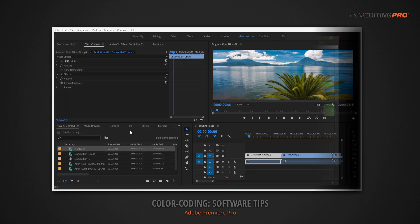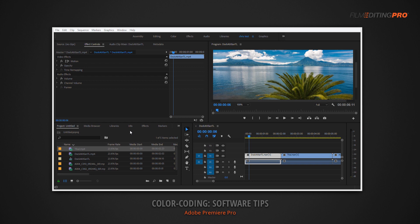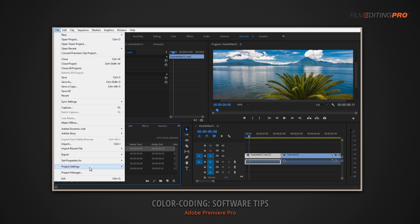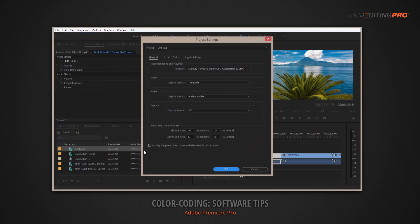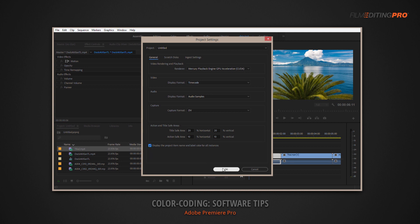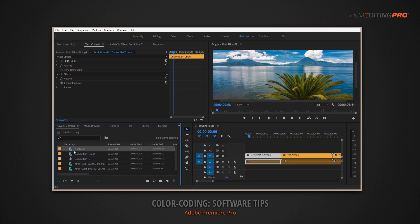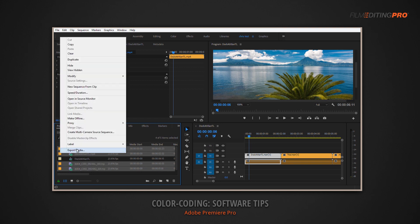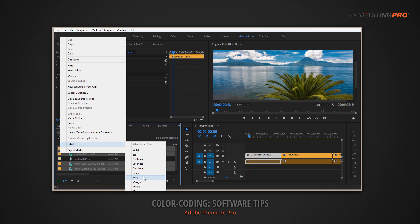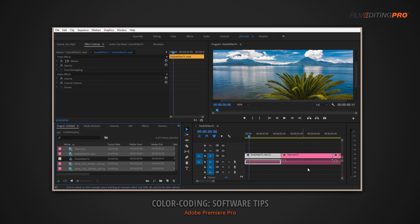If you're using Adobe Premiere Pro, you'll be working with label colors. You can change these clip label colors in your bin, but you'll need to make sure you go to File, Project Settings, General, and check the box that says 'Display the project item name and label color for all instances.' This will make sure that if you go back into your bin and change all your foley from orange to pink, it will update the clips already in your sequence.